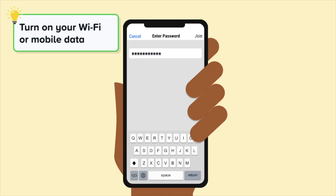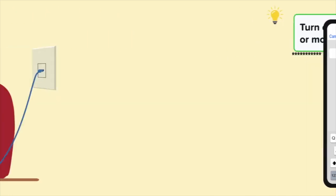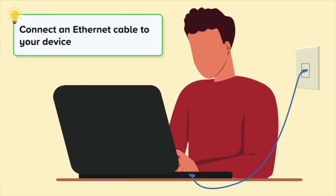You can connect an Ethernet cable to your device. Ethernet cables can offer a strong internet connection. If your device has an Ethernet port, you can use it to plug in an Ethernet cable. The other end of the Ethernet cable will plug into the modem, router, or Ethernet wall socket to create the connection.